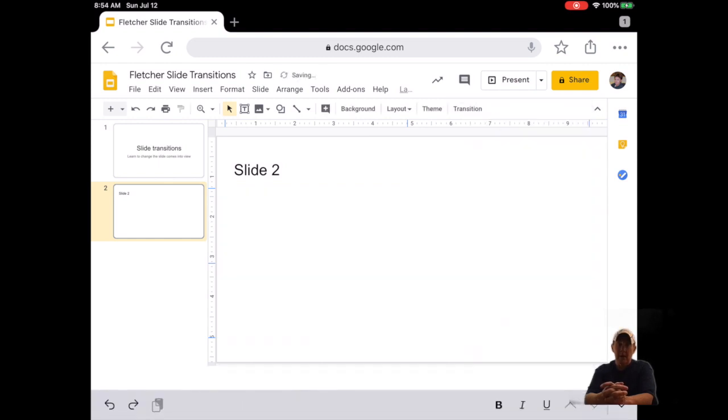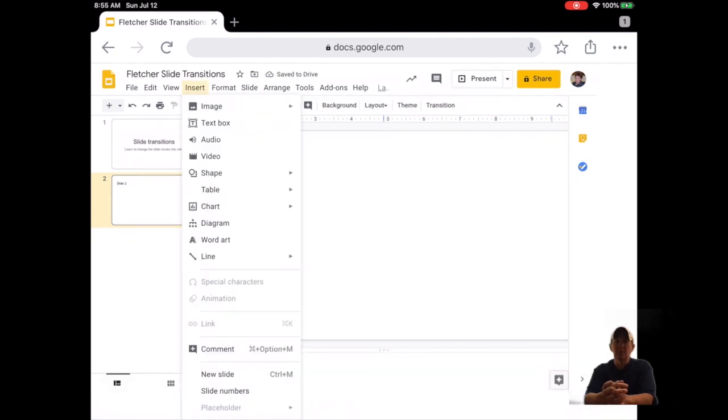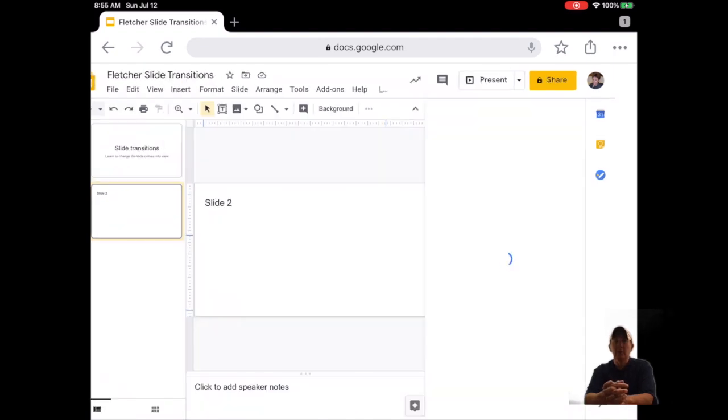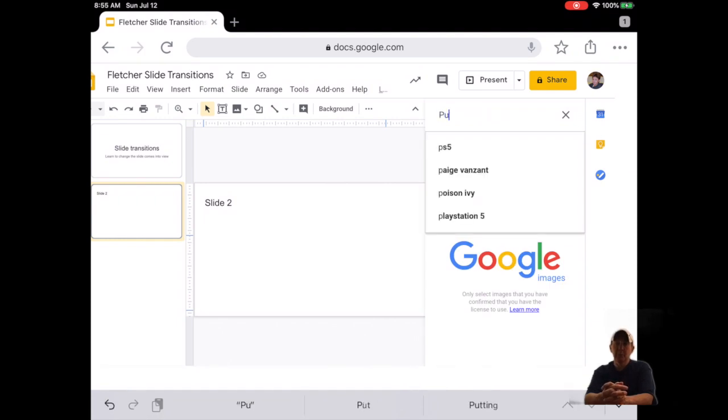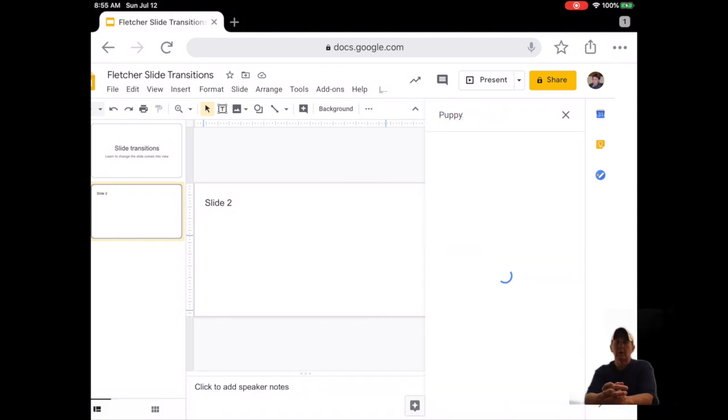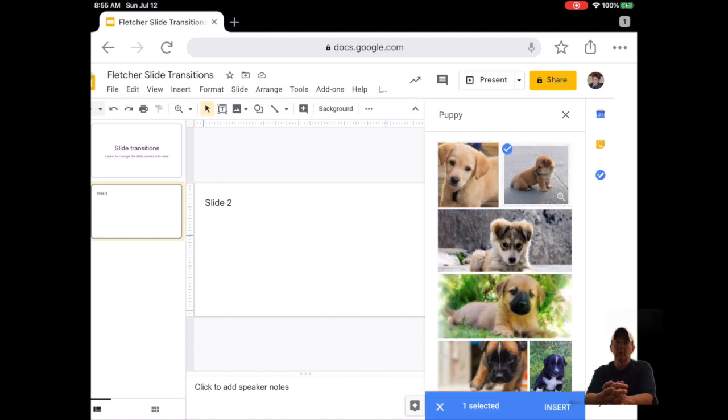Number eight, click Insert, then Image, then Search the Web, then search for a puppy image. Number nine, click on the image you want. Then at the bottom of that window, click Insert.